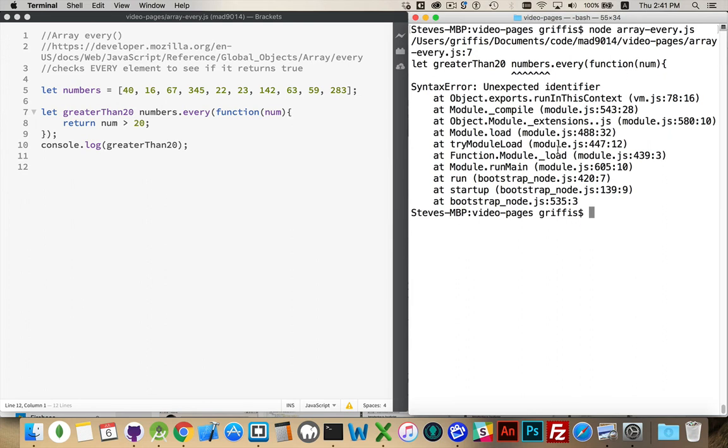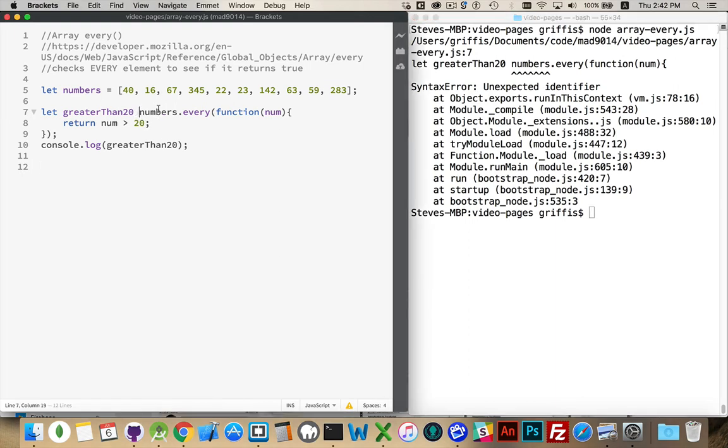No. All right. Numbers. Oh, yeah, of course.